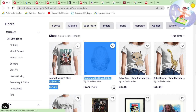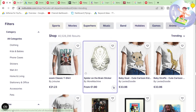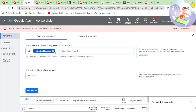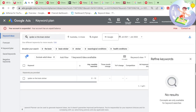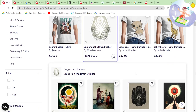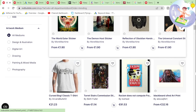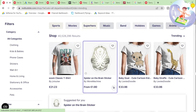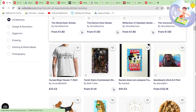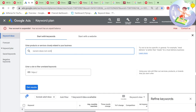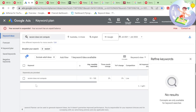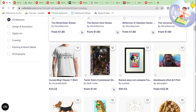'Spider on the brain sticker.' 'Baby goat,' 'baby giraffe' — Lexi Doodles has got two trending designs. That's insane. Up to 100 searches a month — pretty good.